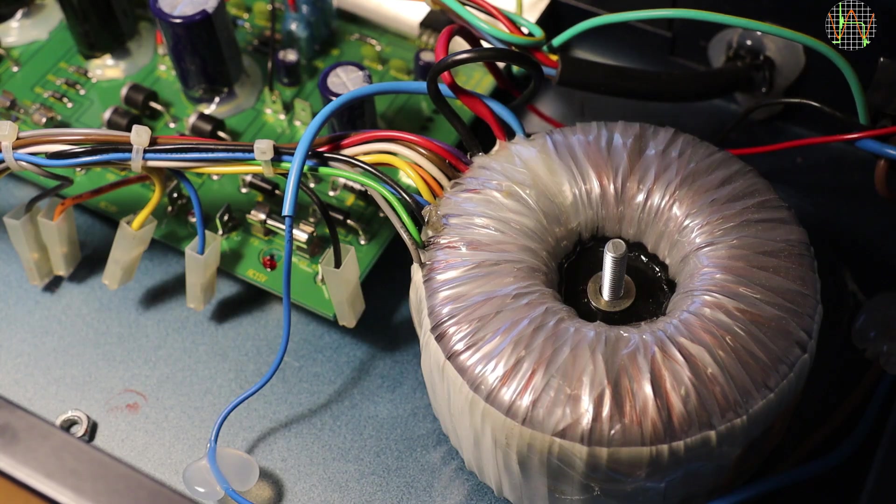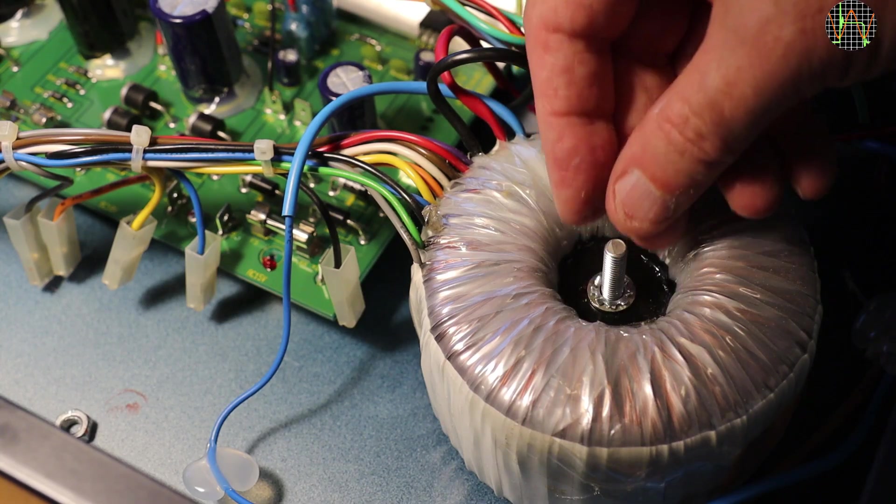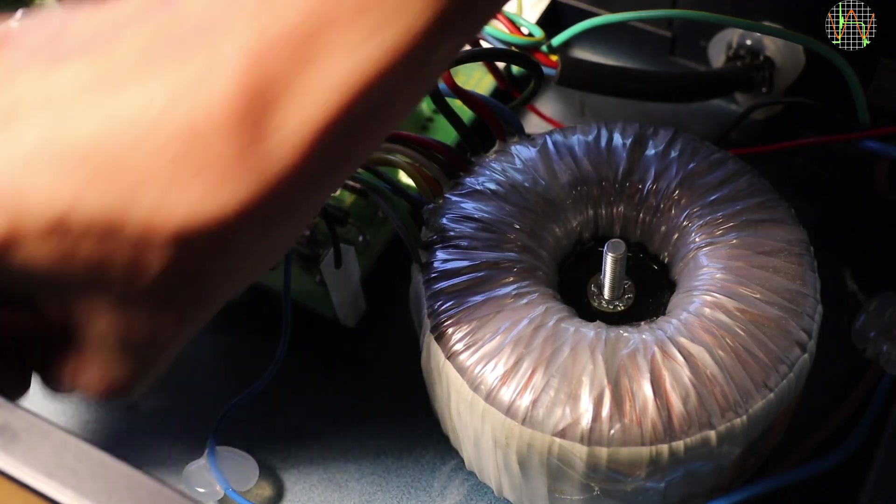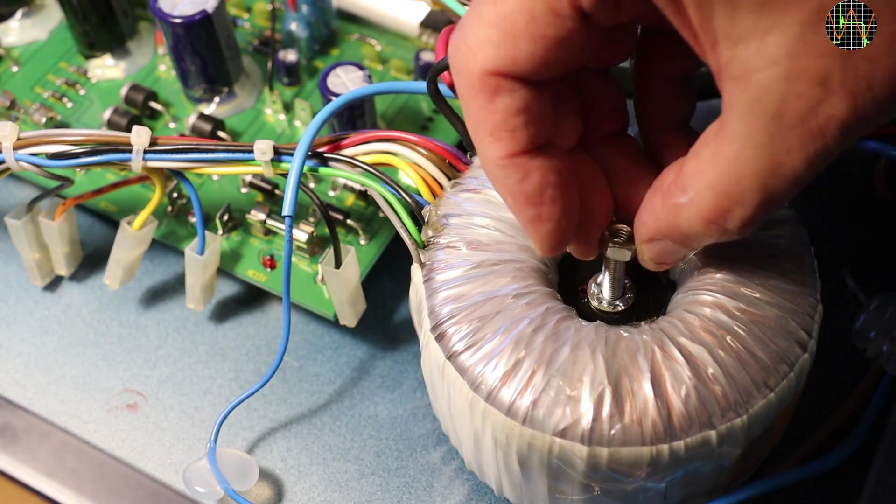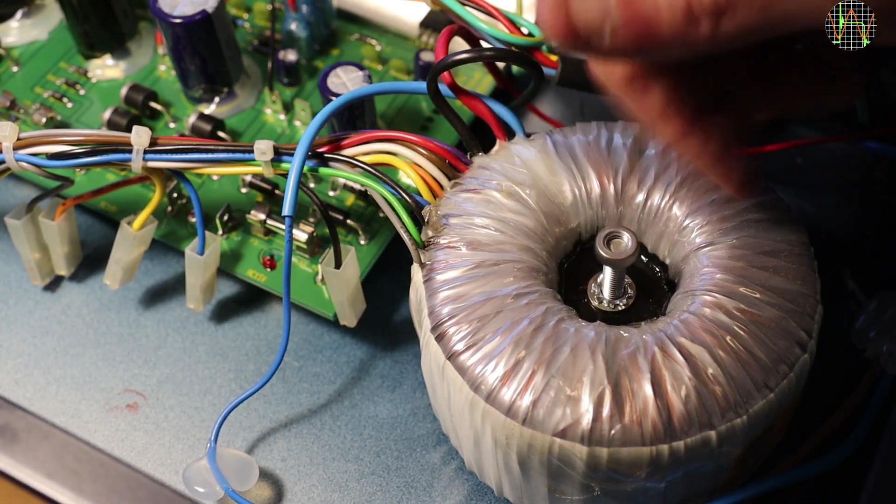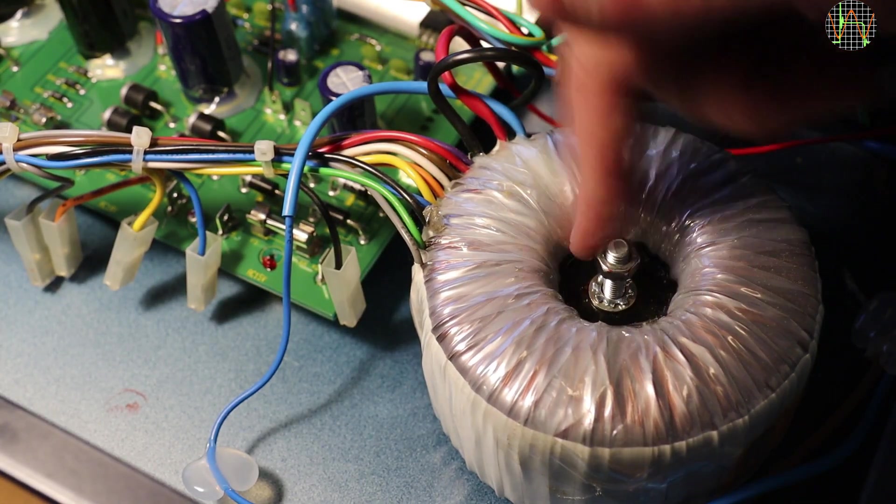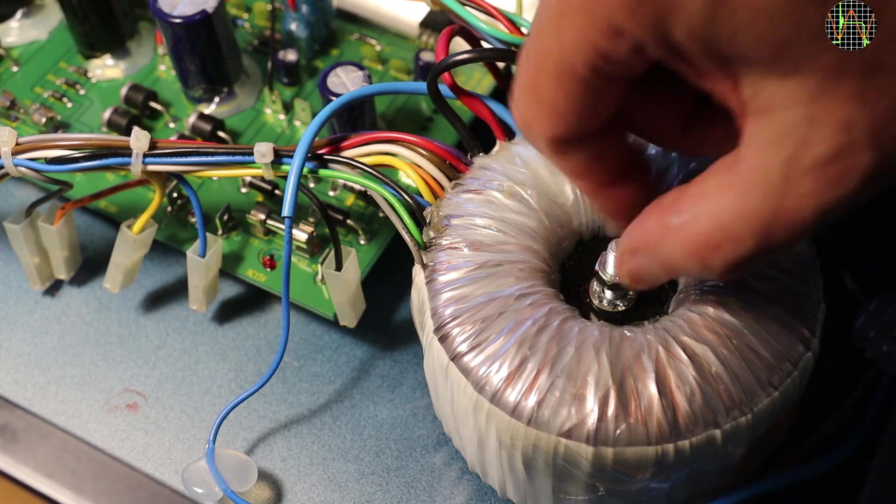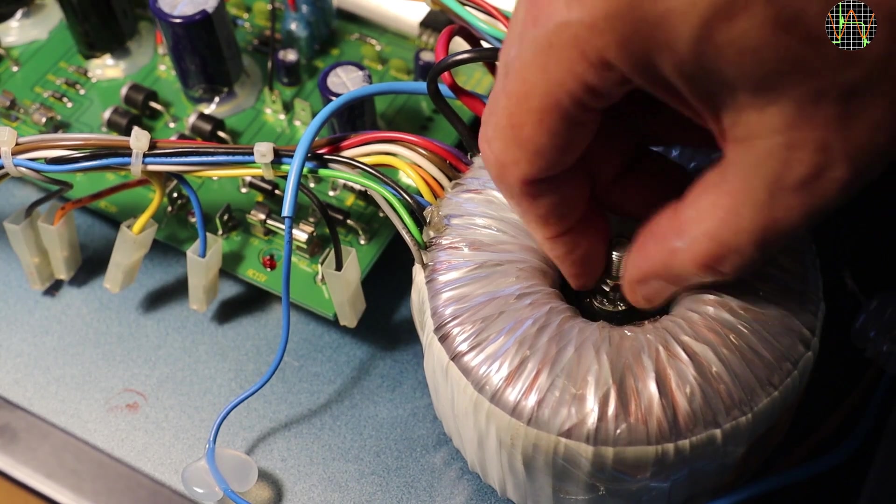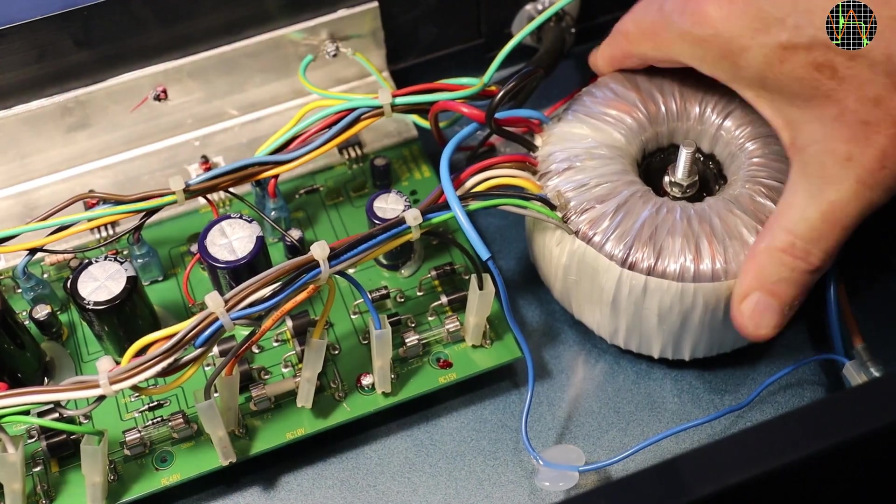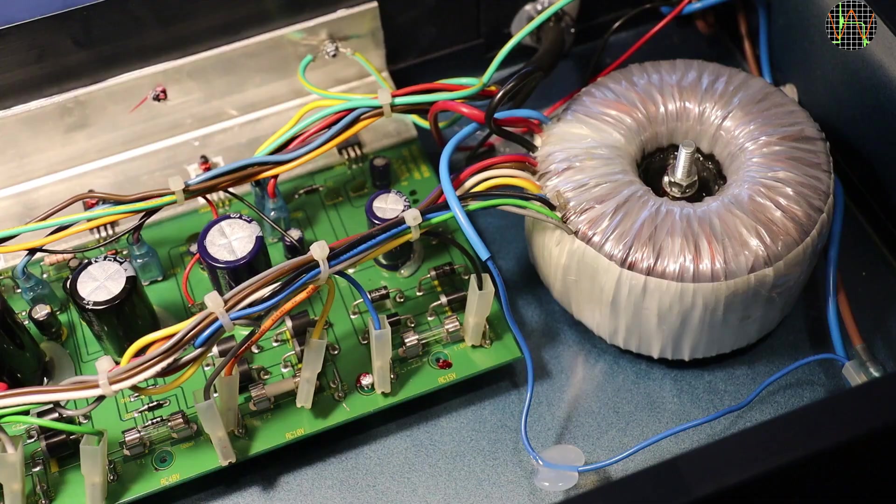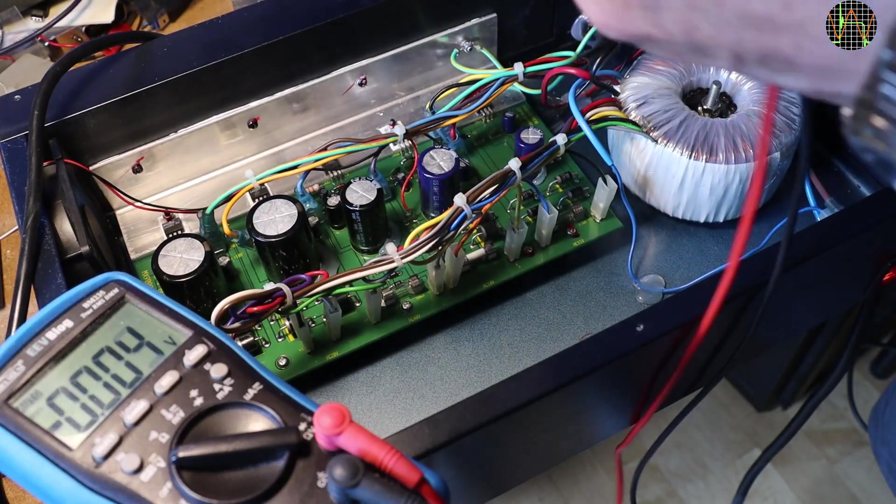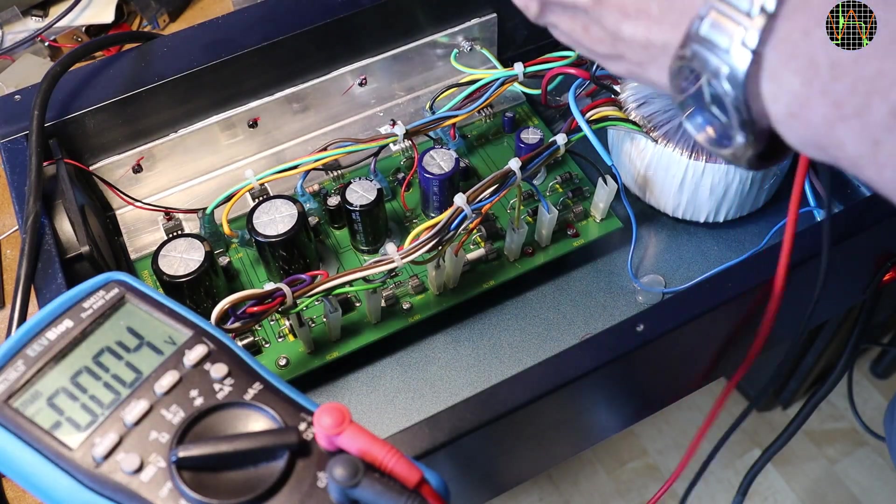To make it less likely that the transformer gets loose again, I wanted to use a spring washer, but I did not have one of the right size. But this tooth washer will give at least some improvement. At least for now that transformer is no longer moving. Now powered from the transformer again, time to check voltages.